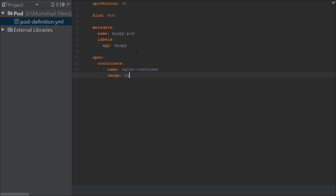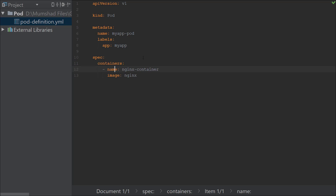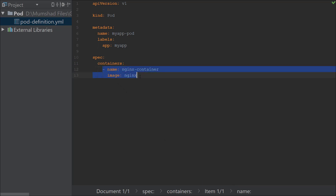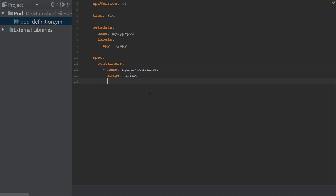The container name is going to be 'nginx-container' and the image is 'nginx'. Looking at the hierarchy, under spec I have containers as a list, with one item containing name and image. If I select name in the tree, I can see it's under spec, under containers, and there's an indicator 'item 1 of 1' showing this is a list item.